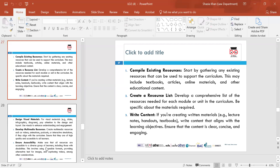Identify specific material needs for different modules or units — whether online material, articles, textbooks or e-books — so that learners understand why they need to use them for a particular unit. Write content — if creating written materials such as lecture notes or handouts, make sure they align with the learning objectives, are clear, concise and engaging. Make sure that textbooks or other resources also align with the learning objectives and the curriculum.